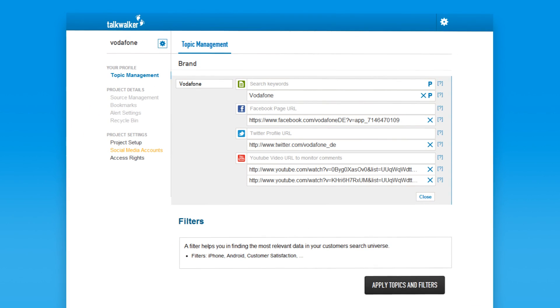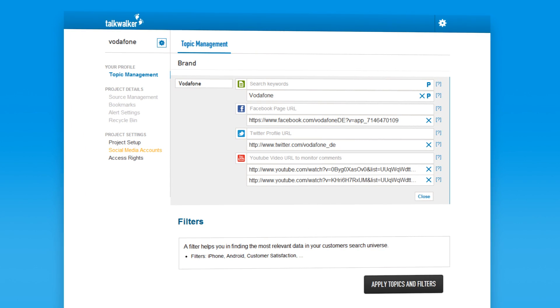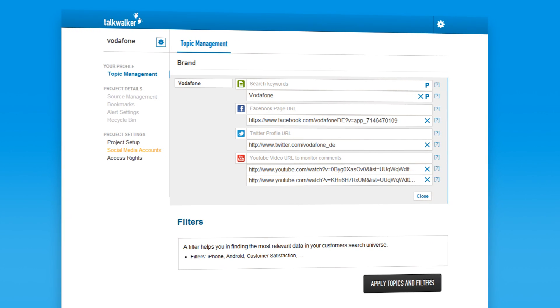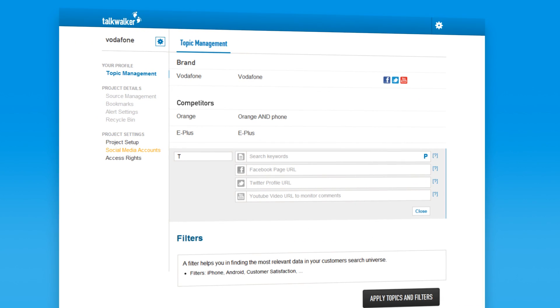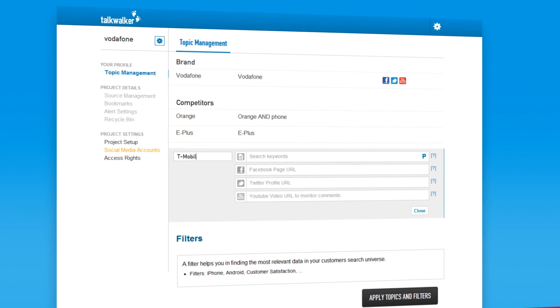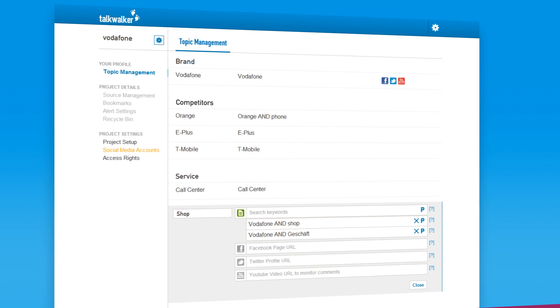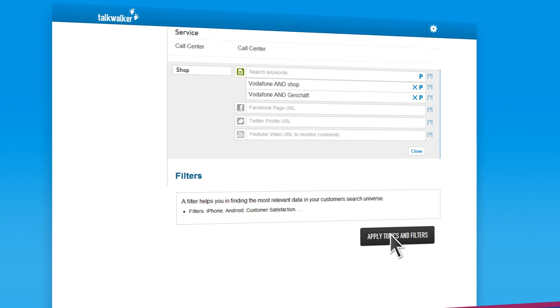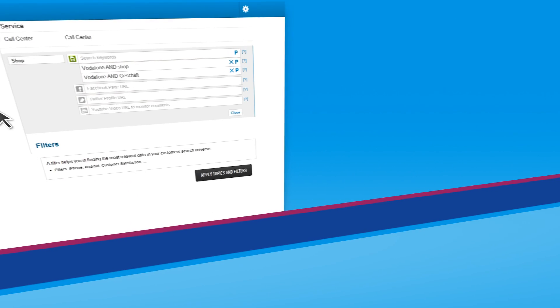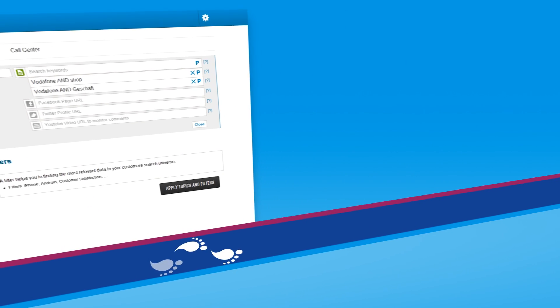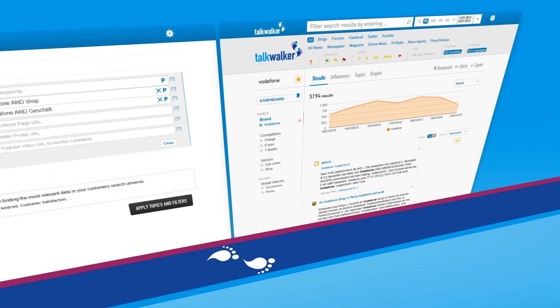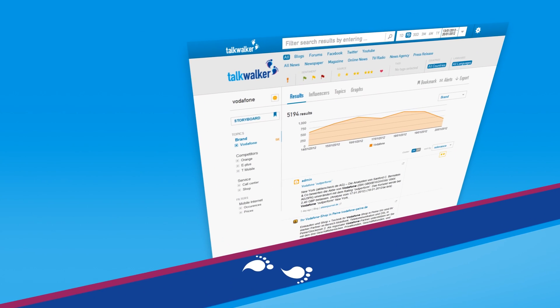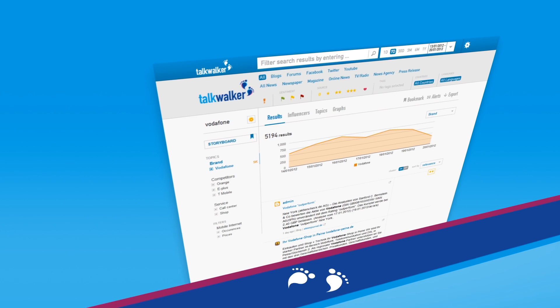Talkwalker is easy. Simply define your brand, competitors and your relevant topics. Just save and here we go. Walk through the results in the most convenient way.